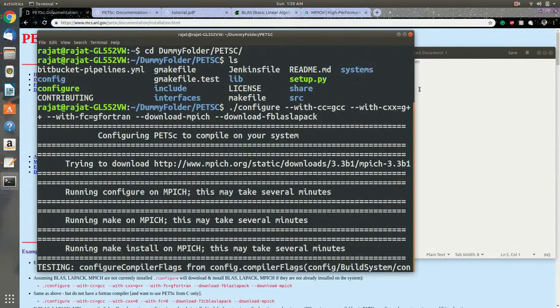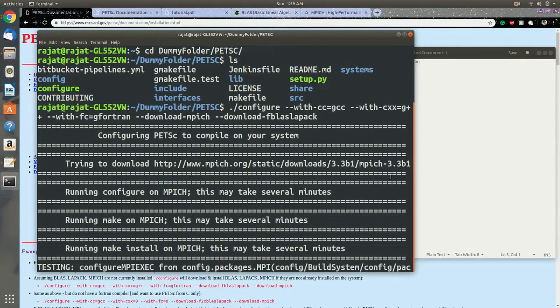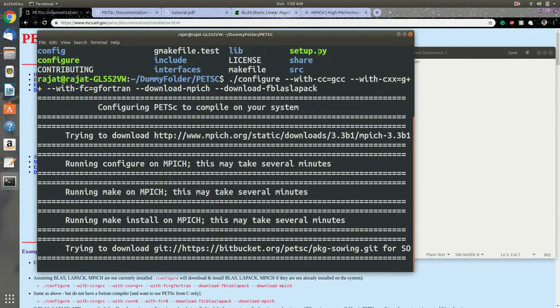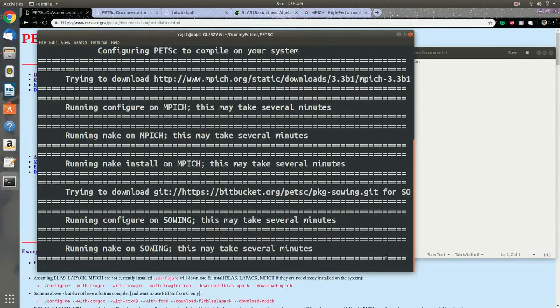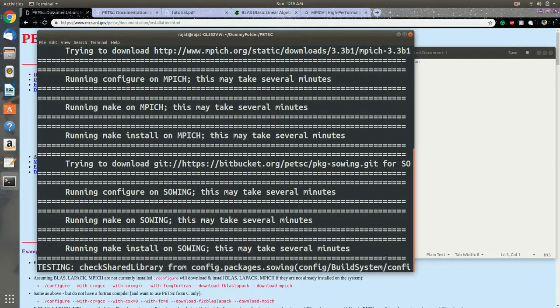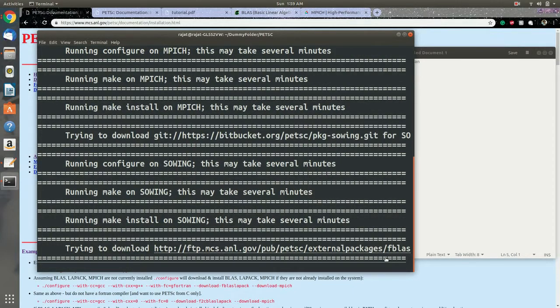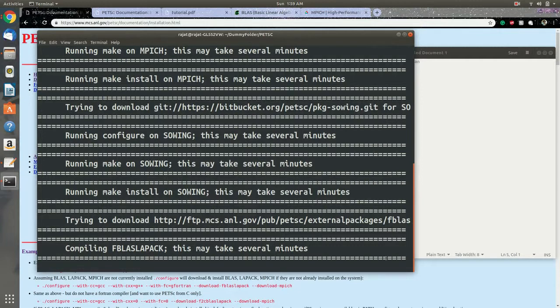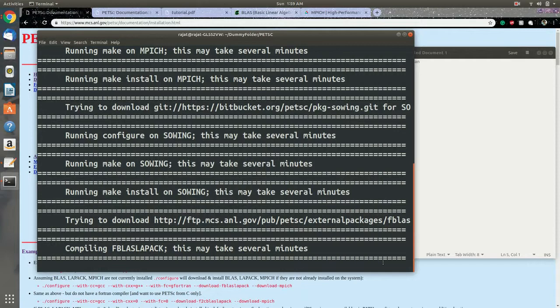Now we are installing MPICH, and following MPICH we will install BLAS and LAPACK. Now we have BLAS and LAPACK being installed. BLAS stands for Basic Linear Algebra Subprograms, and LAPACK stands for Linear Algebra Package. These are required for the linear and nonlinear differential equations that we're going to solve using PETSc.